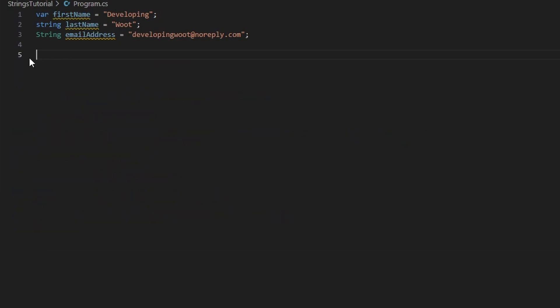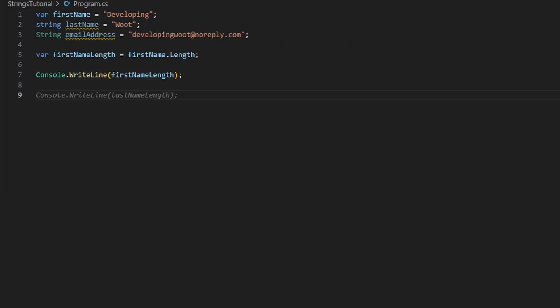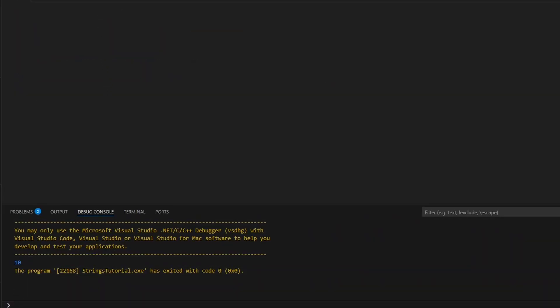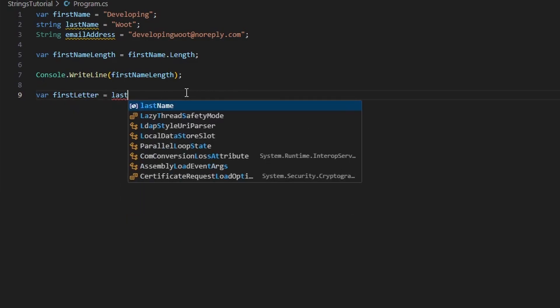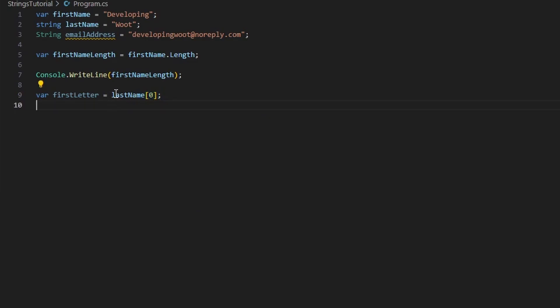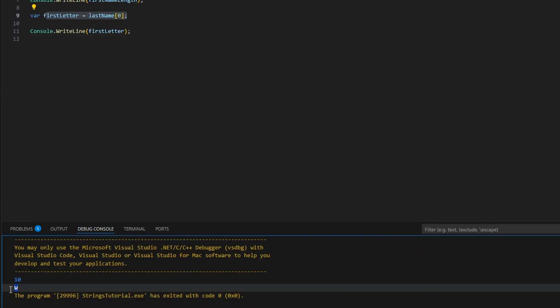You may also want the length of a string: 'var firstNameLength = firstName.Length', then Console.WriteLine(firstNameLength) — that gives us the length of the first name. You can see 'developing' is 10 characters long. You might also want to access a character at a specific index. For example, 'var firstLetter = lastName[0]' uses an index to get the very first character of a string. Running this shows it grabbed 'W' from the last name.